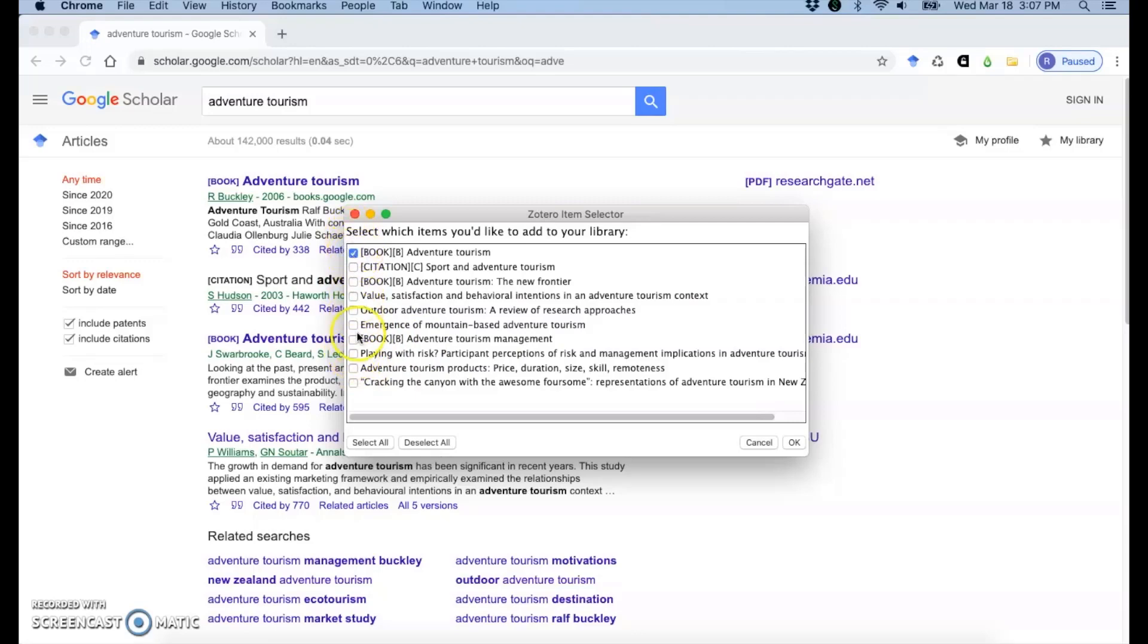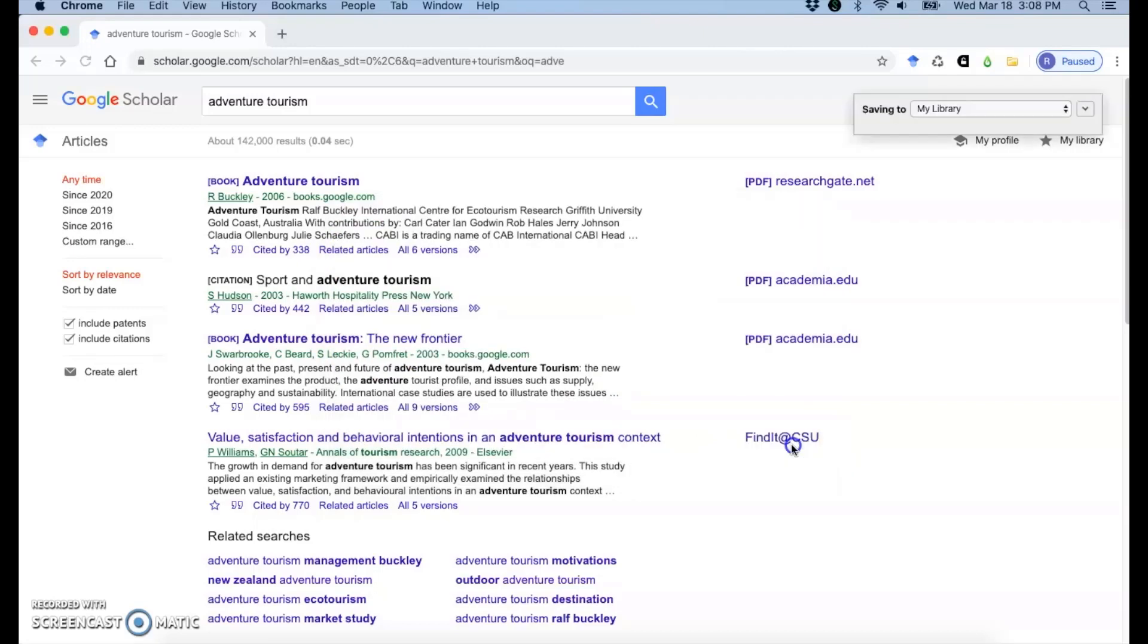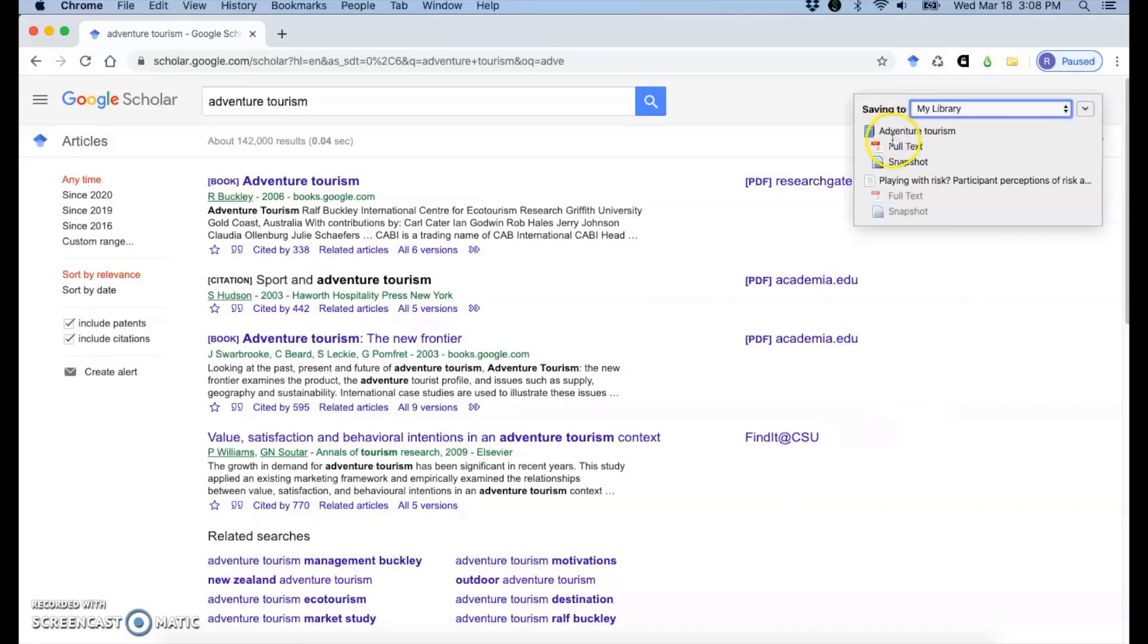So I might try this book. I might try this and hit OK. So this book, it says there's full text. That could be the whole book. It could just be a snippet. It's kind of whatever Google Scholar is finding.